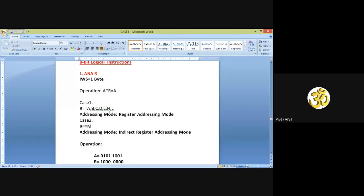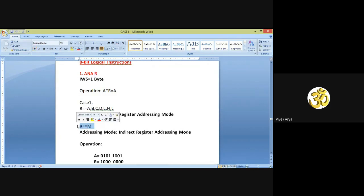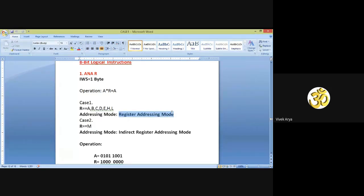Now come to the addressing mode. For addressing mode we have two cases. If this R is replaced by any one of registers A, B, C, D, E, H, L, in that case register addressing mode is possible. If this R is replaced by memory — you can say R is replaced by M — in that case register indirect addressing mode is possible.